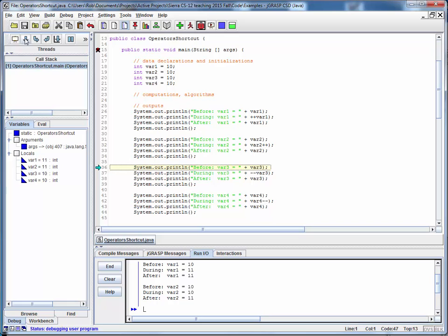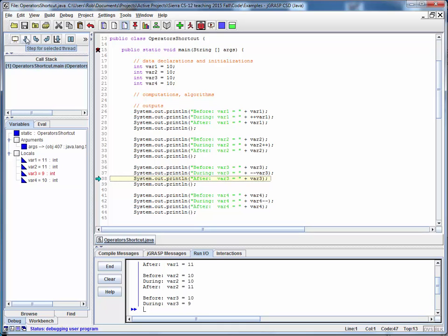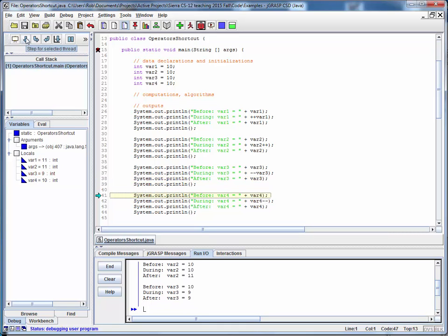Same thing's true for the decrement operator. Here its initial value is 10, the minus minus is done first turning this into 9, so this is going to print out as 9, and of course this is going to be 9 again.